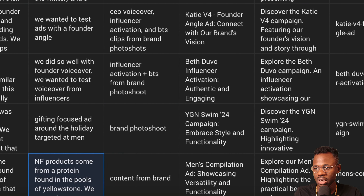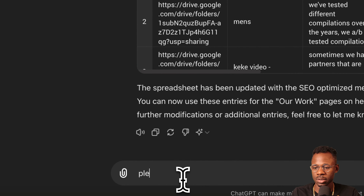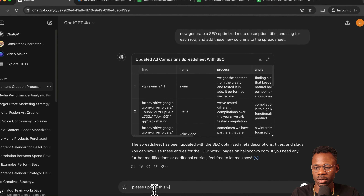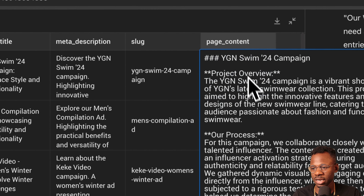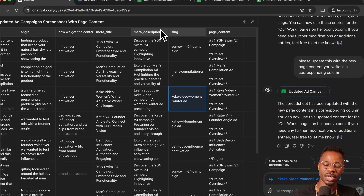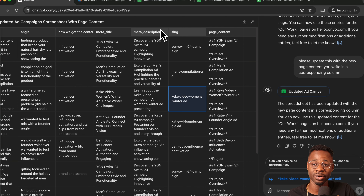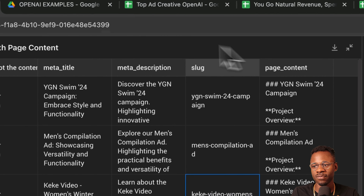We now have a new spreadsheet with a slug, title, and description. It didn't include the new page content initially, so we say: 'Please update this with the new page content you wrote in a corresponding column.' Now it has the page content along with the slug, meta description, and title — a great team effort giving the bones and inspiration for the content. Of course, we'll review and add more of our brand voice, but it lets us turn our work into something people can find on the internet.